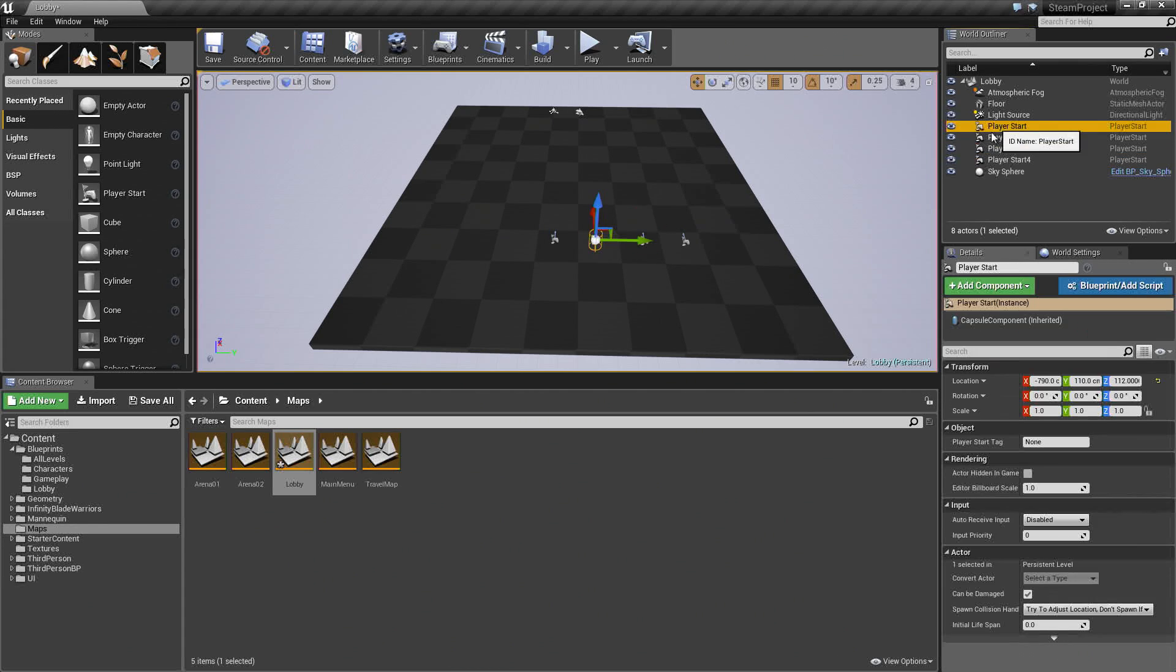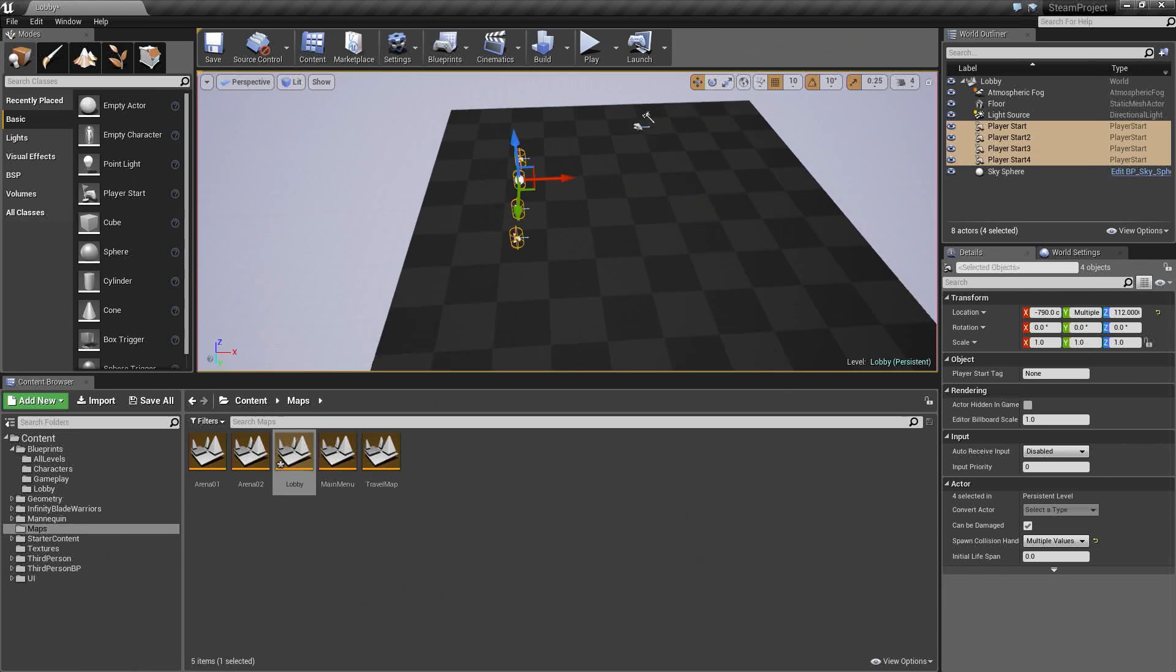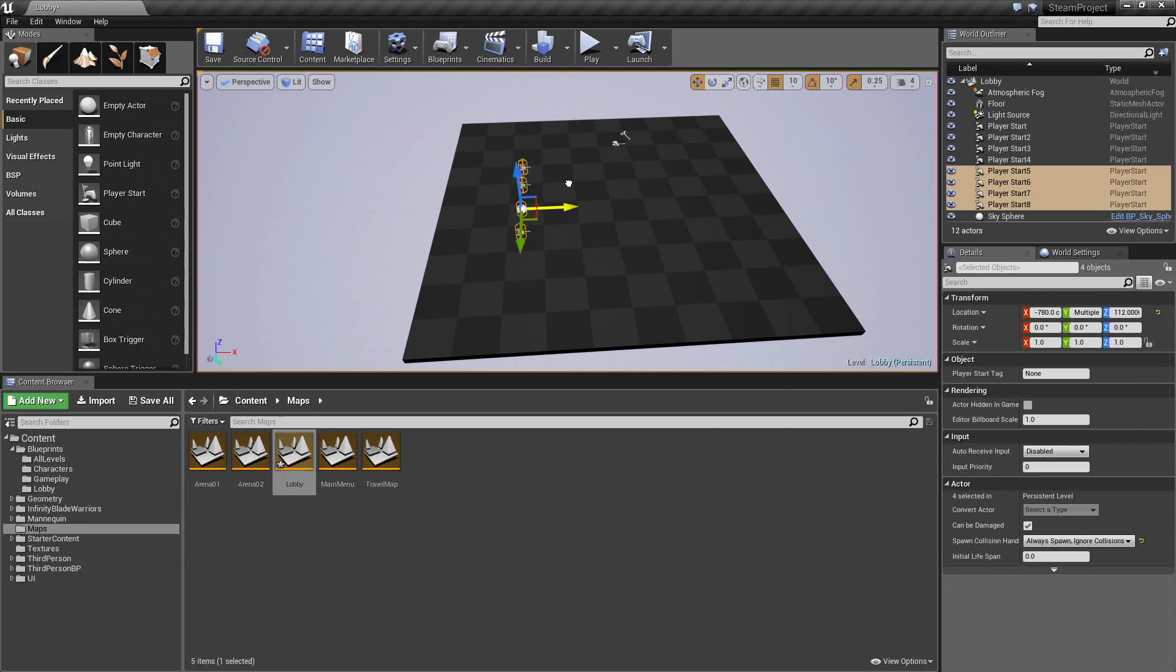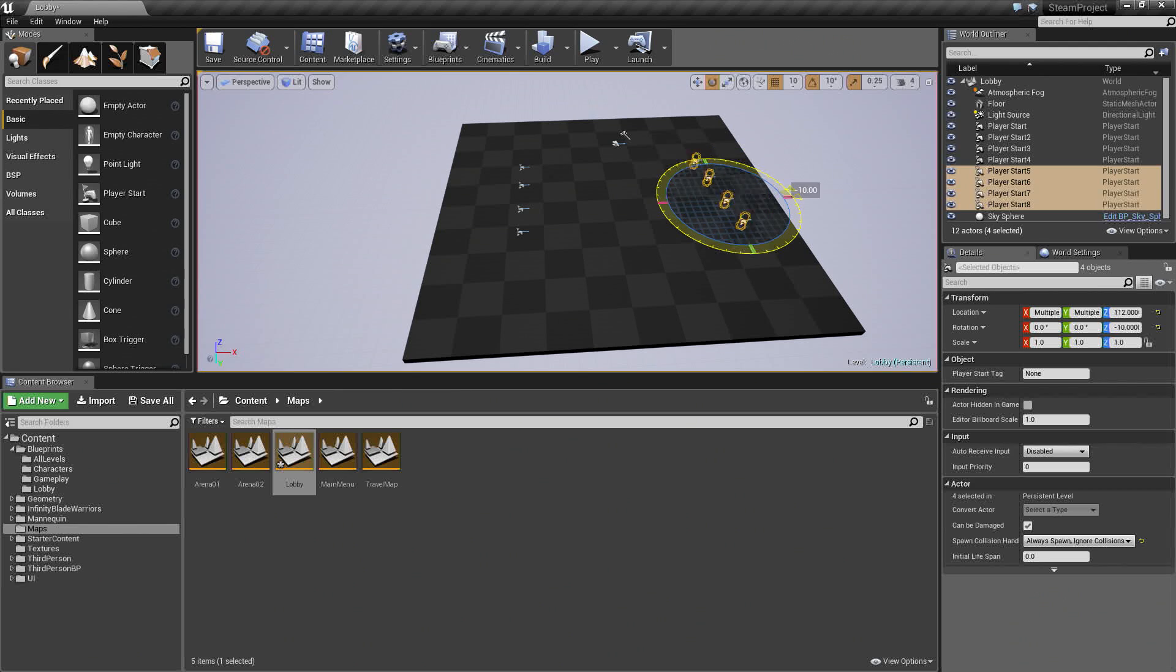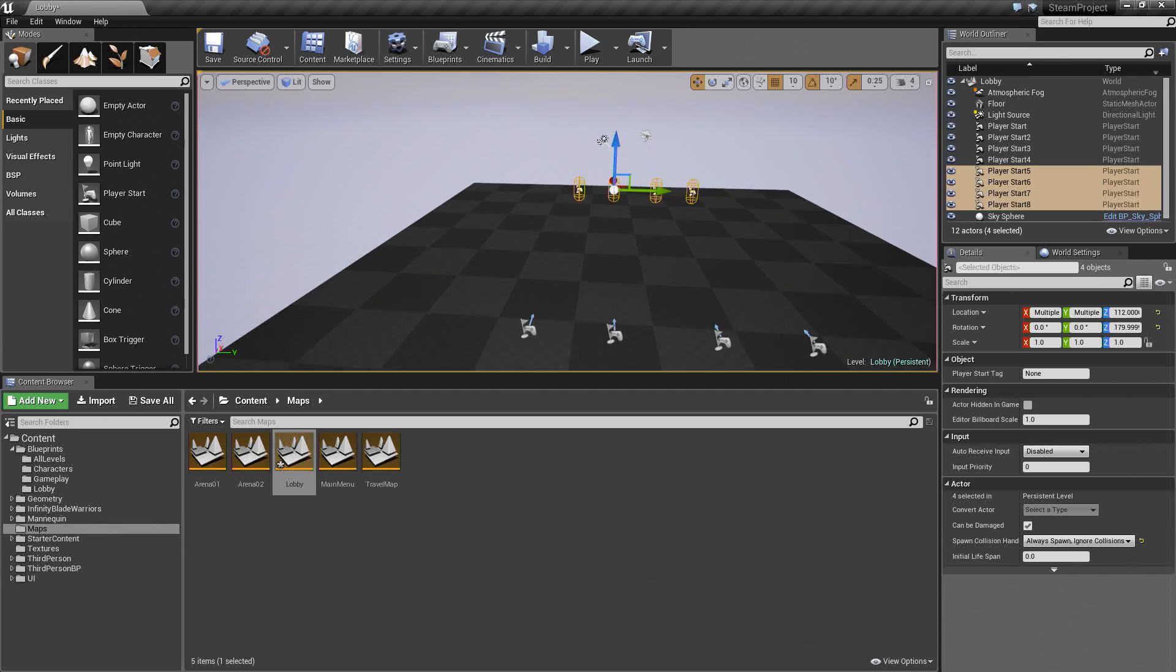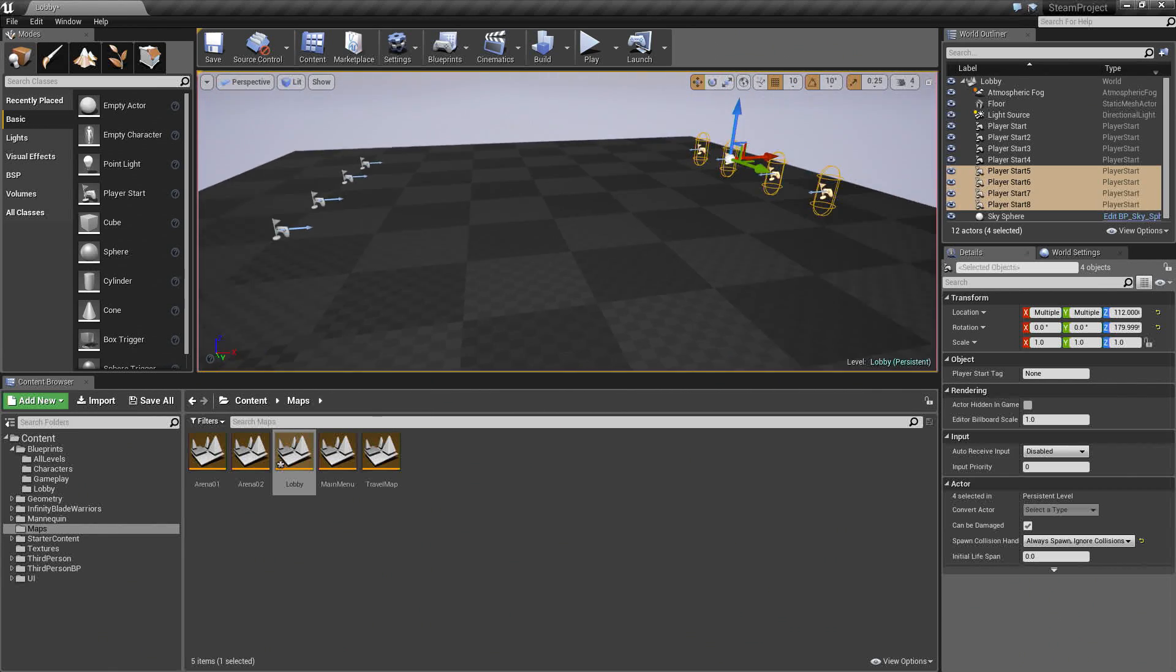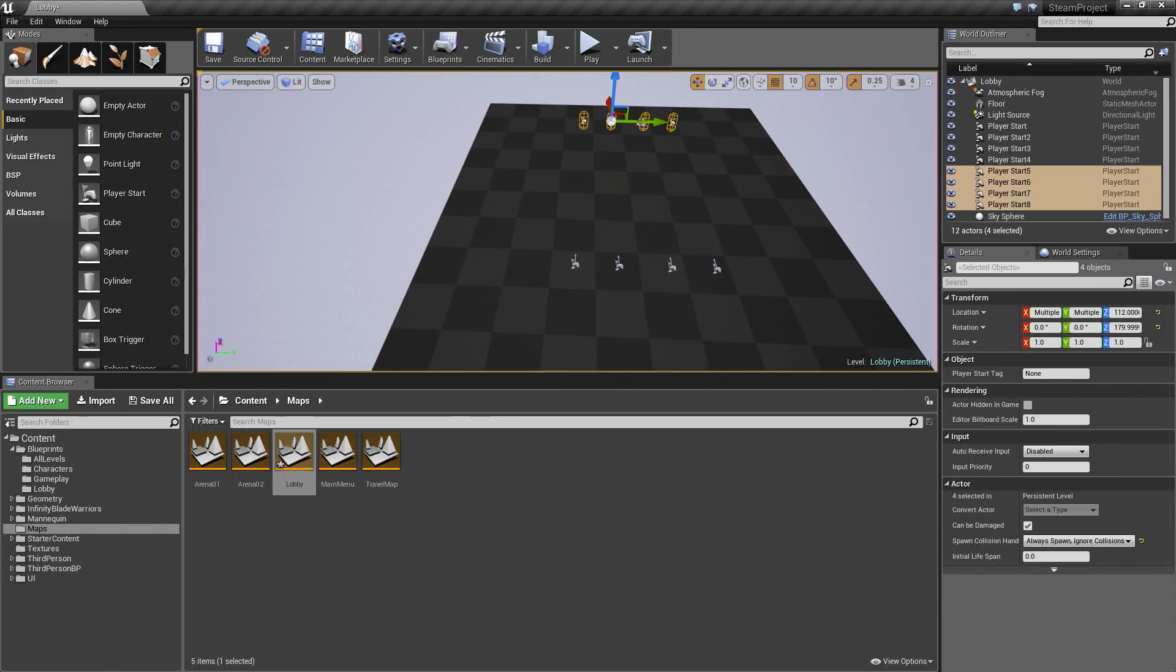Select all of them now. I am just going to move them over a little bit. Hold Alt. Drag those out so we have eight now. Hit E and rotate them around. We are facing this way, we are facing this way. Something like that. We are going to face off against each other in this little space.